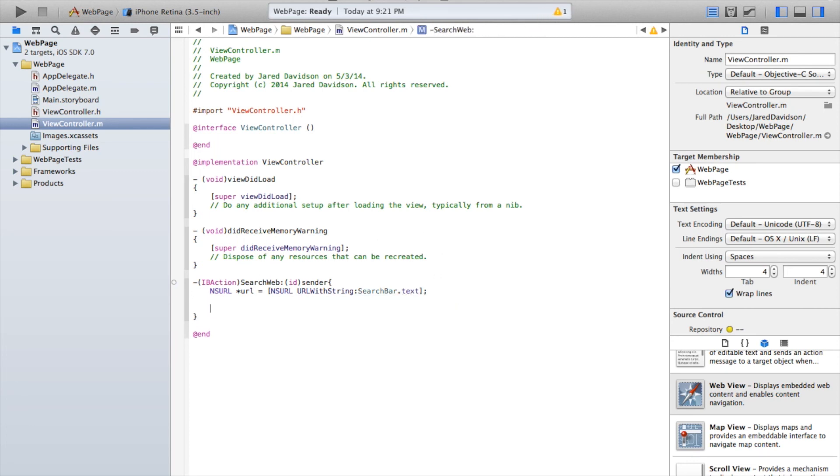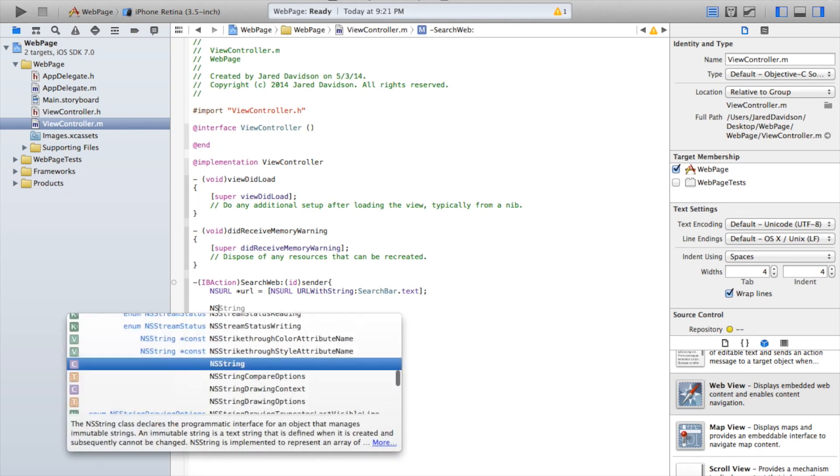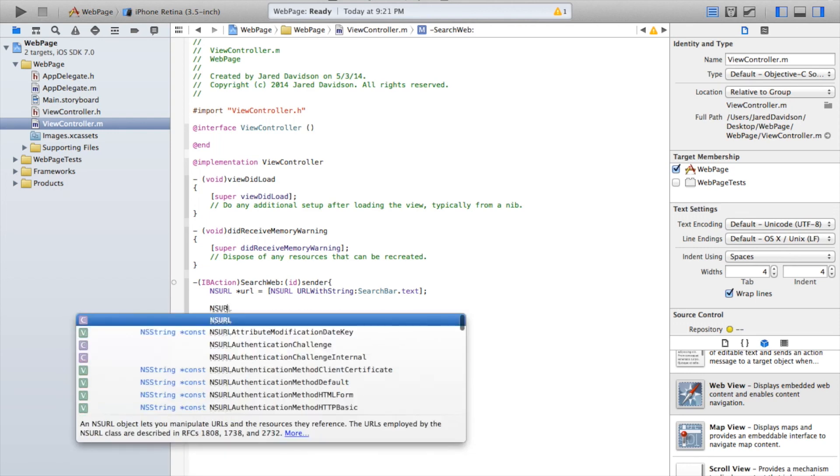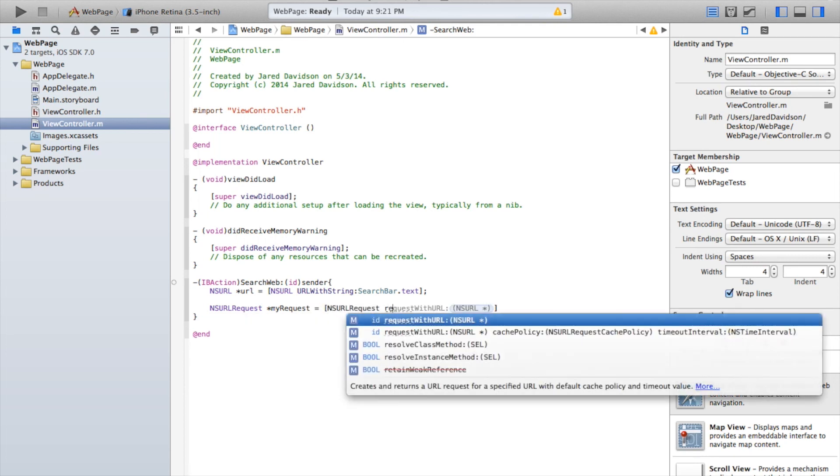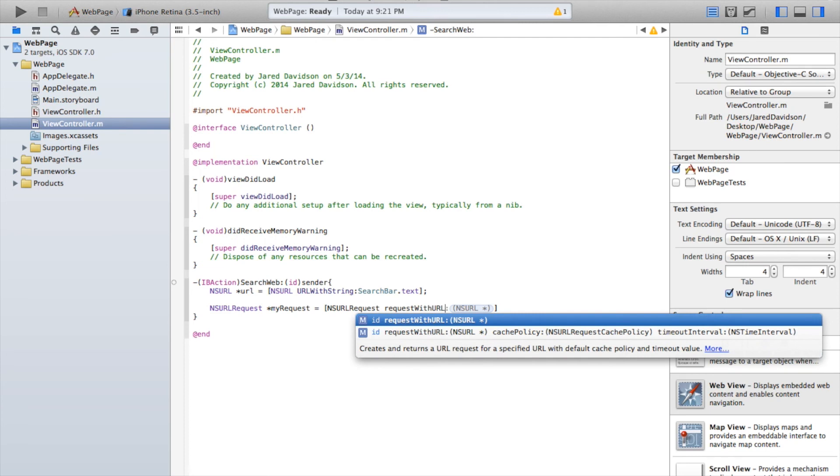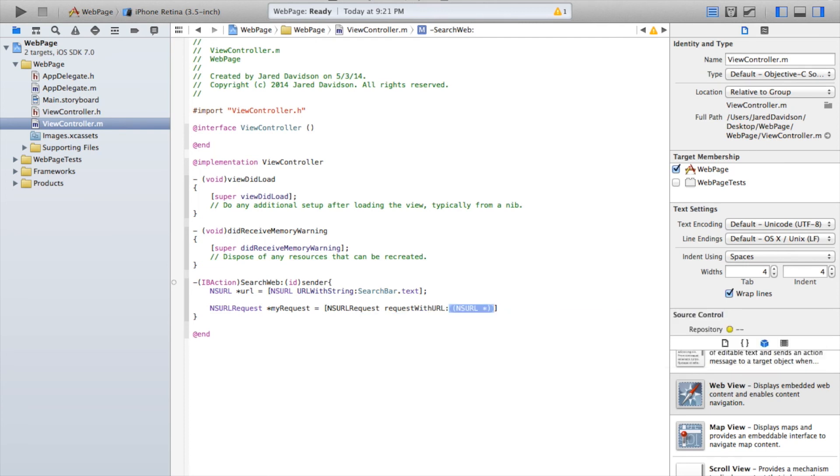Now after that, we need to say NSURLRequest, and I'm just going to say myRequest equals NSURLRequest requestWithURL. And just type in url. Now after those brackets, add a semicolon.